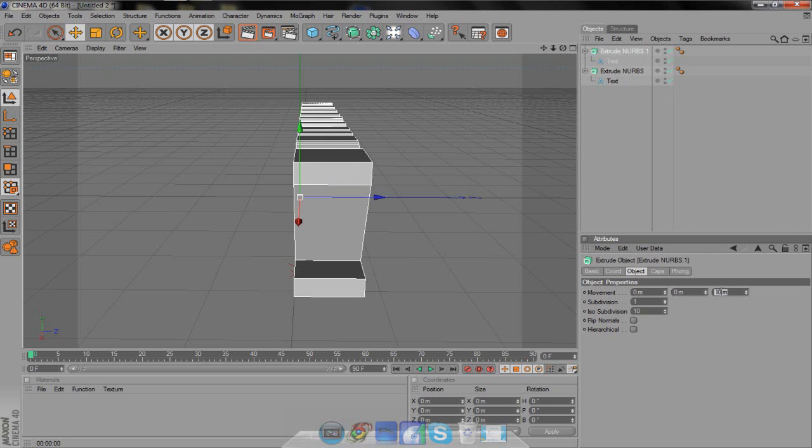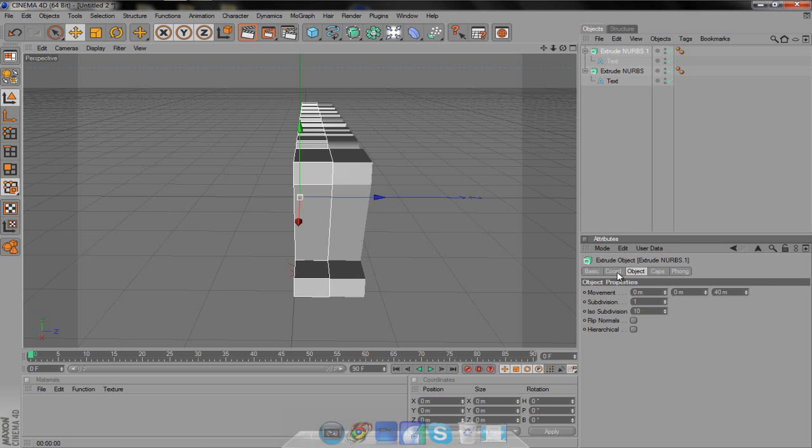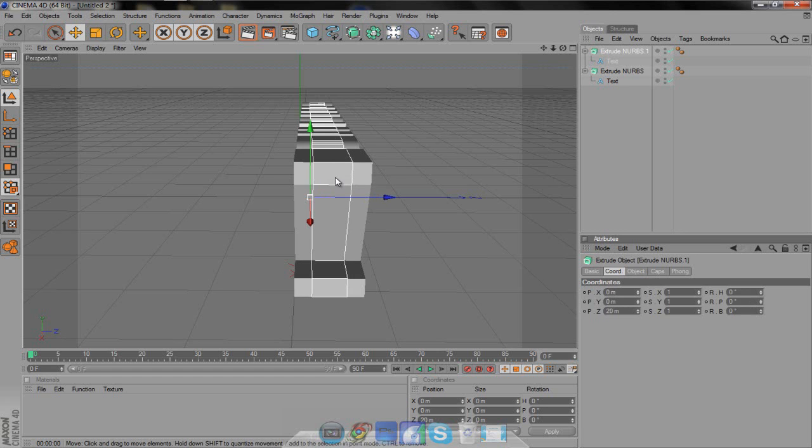On object, change the movement, the last one, make it half. Since we made this 80, which is the thickness, we're going to make it 40. That way it's half. Then we have to put it in the middle. Go to coordinates and change the Z to 20. That will put it almost perfect in the middle. That way you don't have to guess.